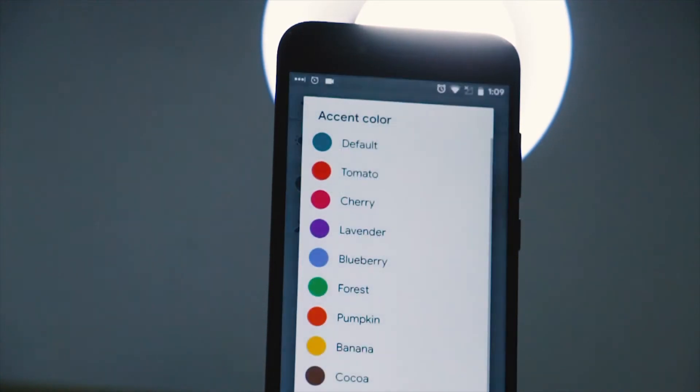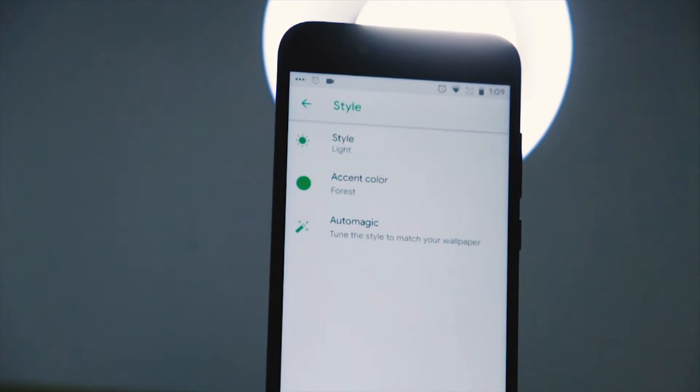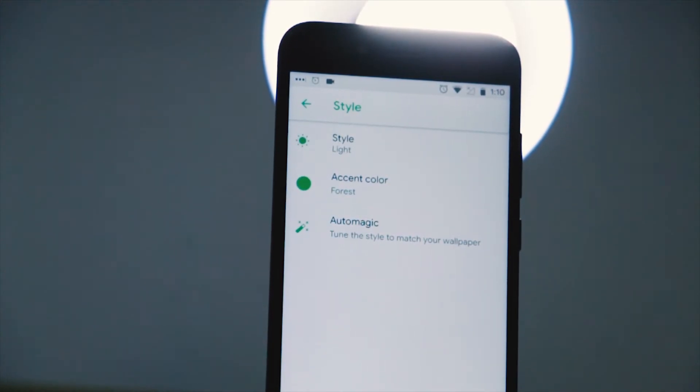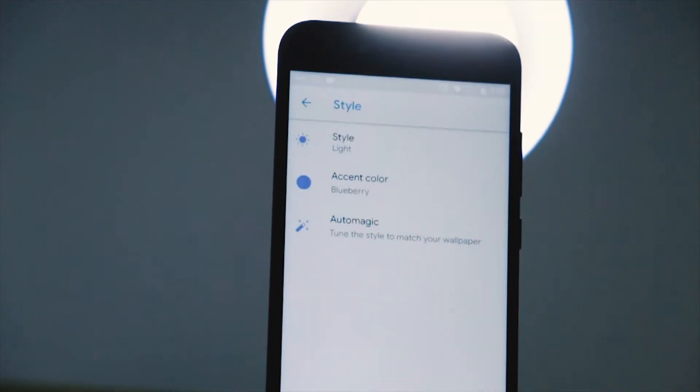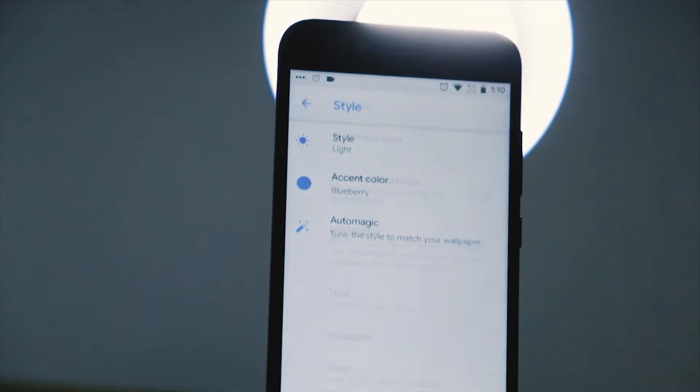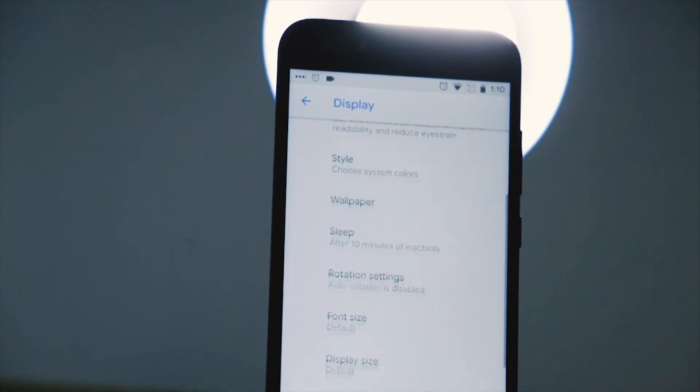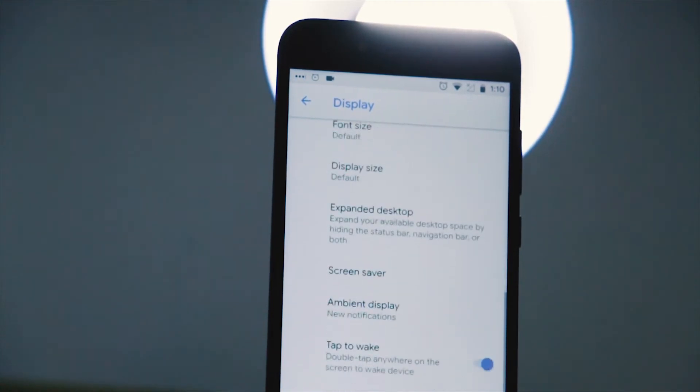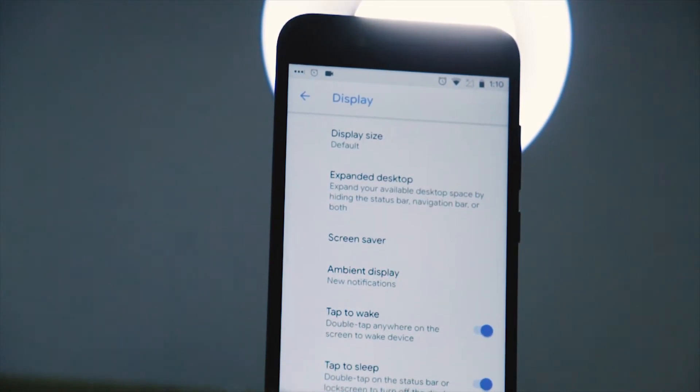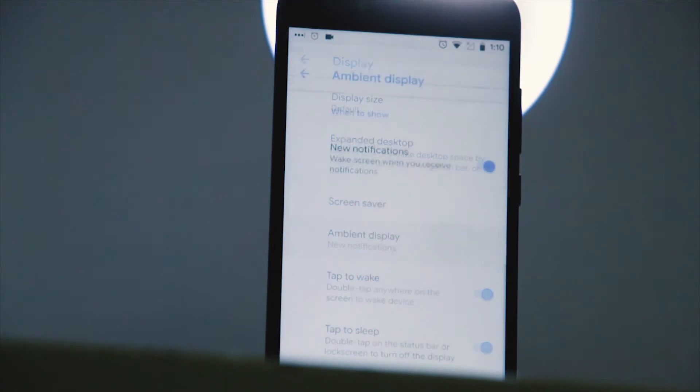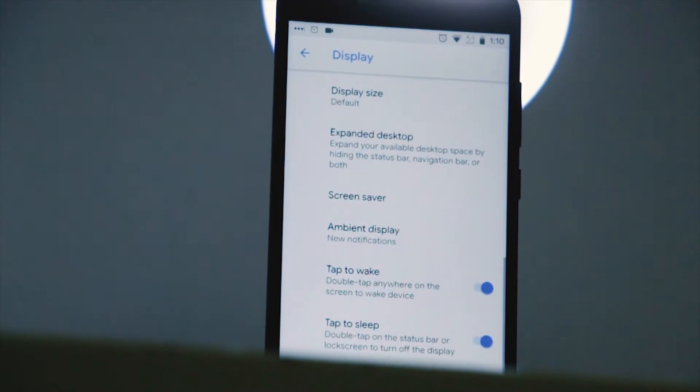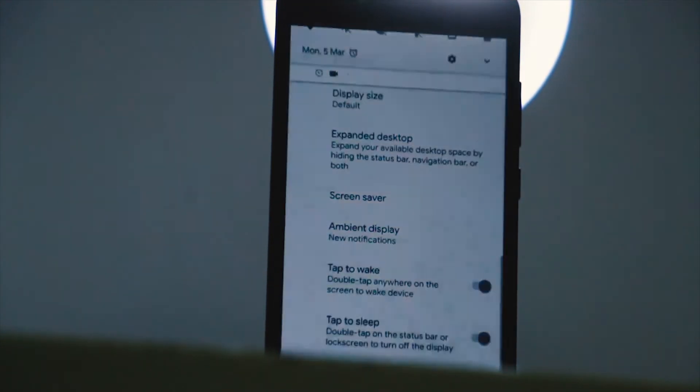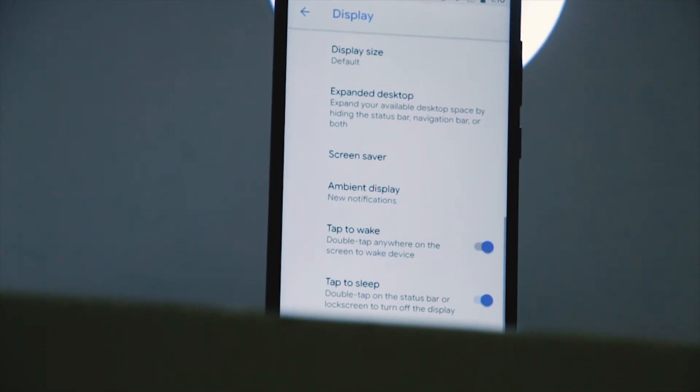You can also choose between different accent colors which is pretty sweet but I really do wish it also impacted the stock launcher itself. Finally, there's this auto magic option that tunes the style to match your wallpaper. Apart from the style, there are other little but useful features including the display settings like ambient display and tap to sleep. Tap to wake doesn't seem to work.